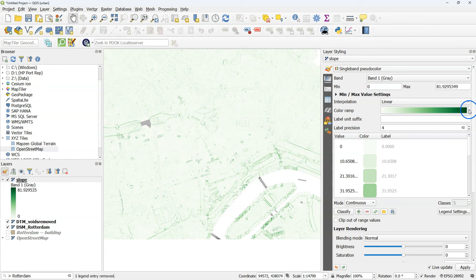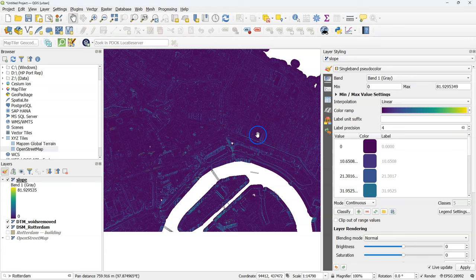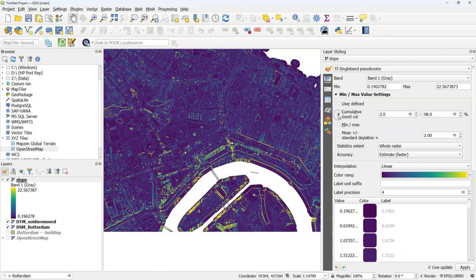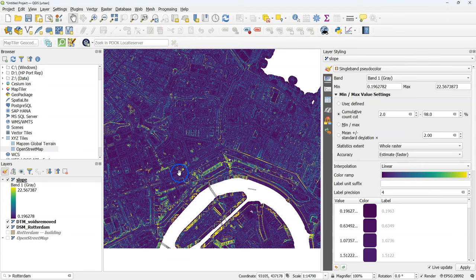And I choose here the Viridis color ramp. And this doesn't give us much contrast. And a good way to increase the contrast here is to use a cumulative count. And there you see now in bright yellow the steepest features which are our dikes.